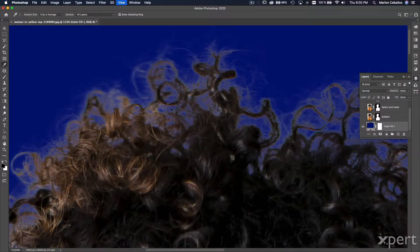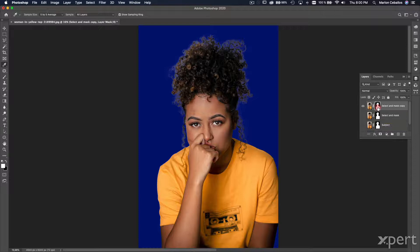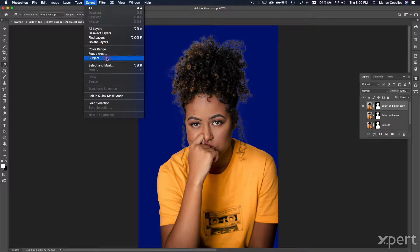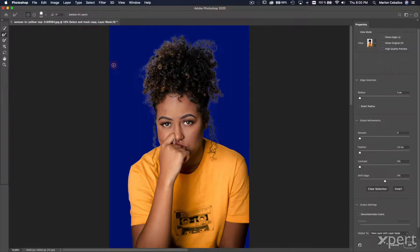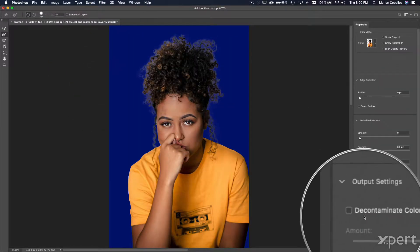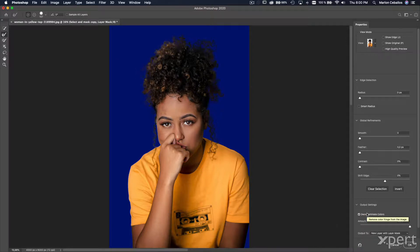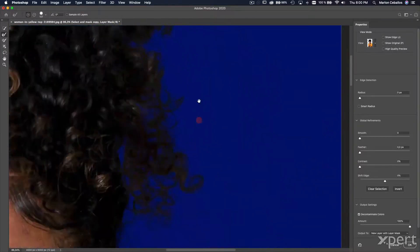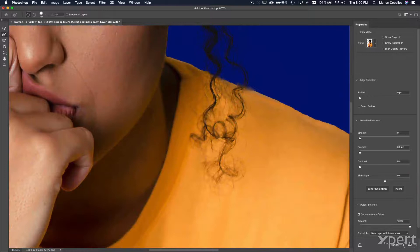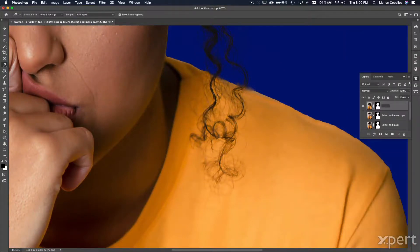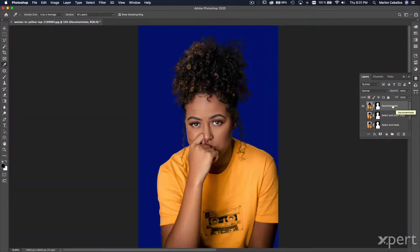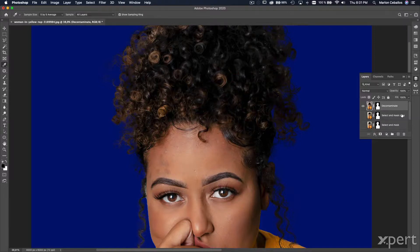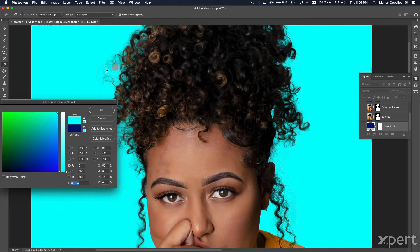To remove those halos, I'm going to select the mask and go back to the Select and Mask interface. I'm going to click the 'Decontaminate Colors' option and check the result — it's much better. I'll click OK and rename this layer. This is the new result.